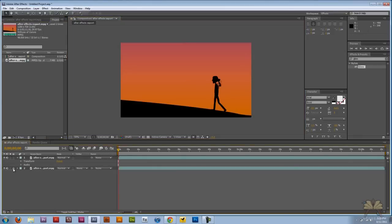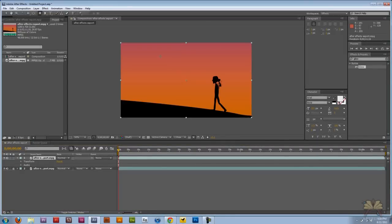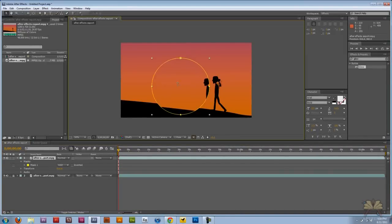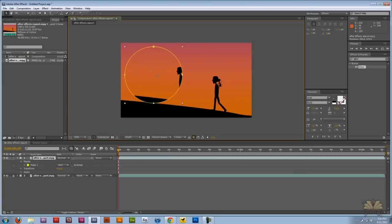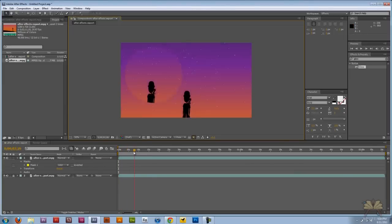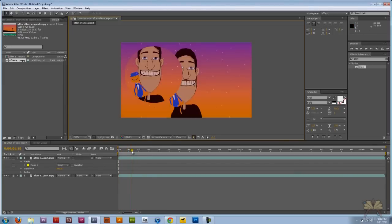Let's lock that background layer and come over here and do this again. I'm just going to move the mask over here, so now you have the mask on top of the video layer.